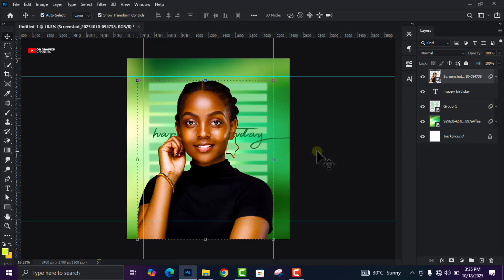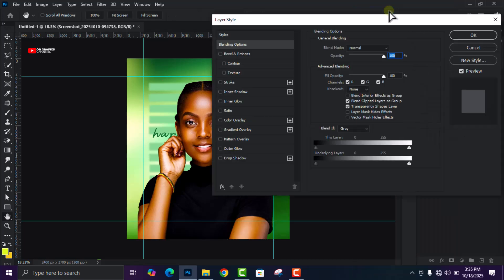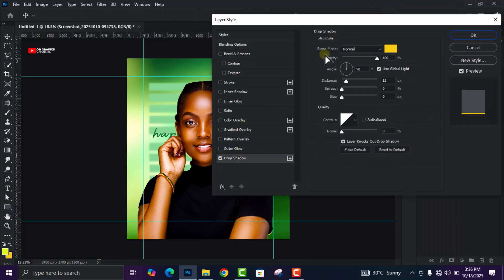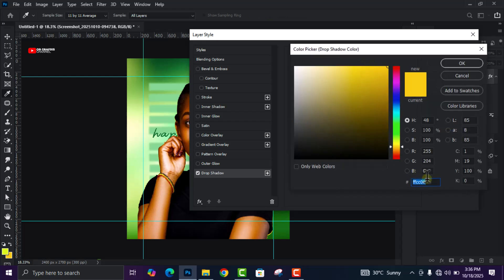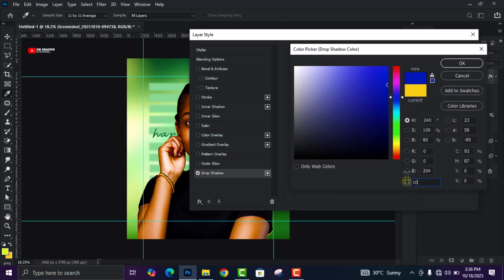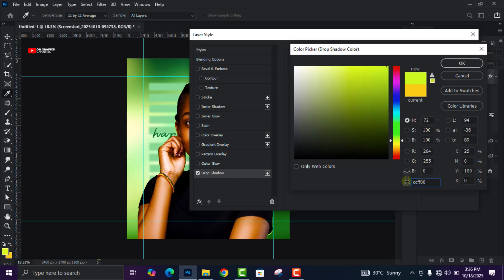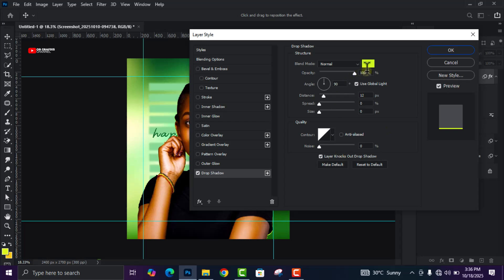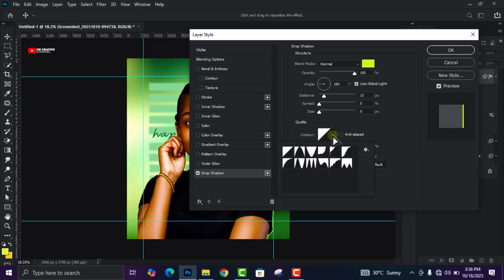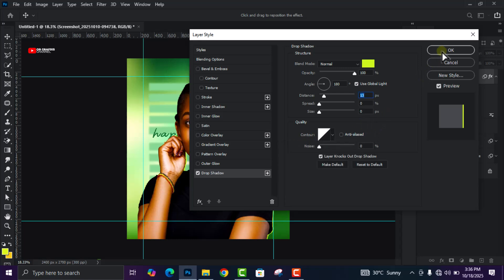Right-click on the layer and go to Blending Options, then come to Drop Shadow. The color code we are using is CC FF 00. Set Opacity to 100, Angle to 180, uncheck Use Global Light. Keep the Distance at 13, then click the dropdown arrow and select the first contour, then click OK.